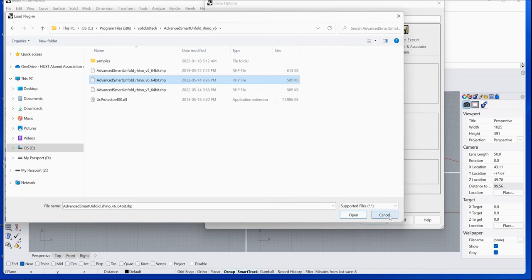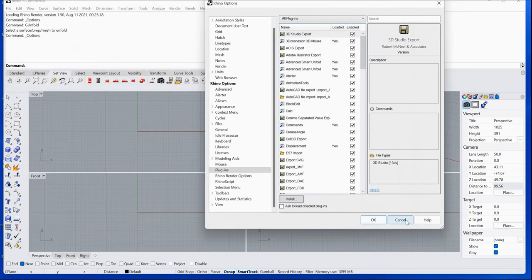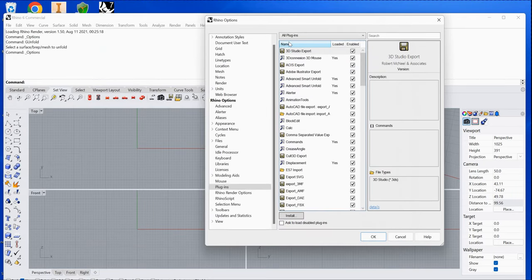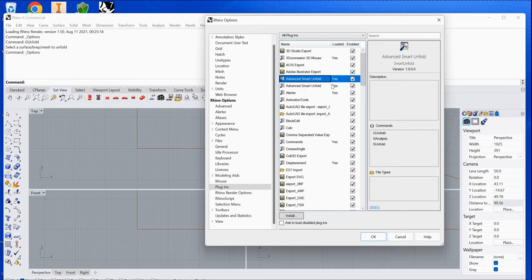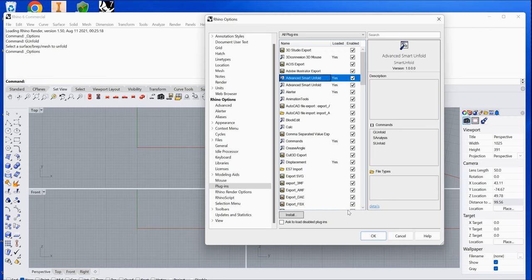This will load the plug-in into Rhino. You'll then see the plug-in list, and the Advanced Smart Infilt for Rhino plug-in will be showing there.